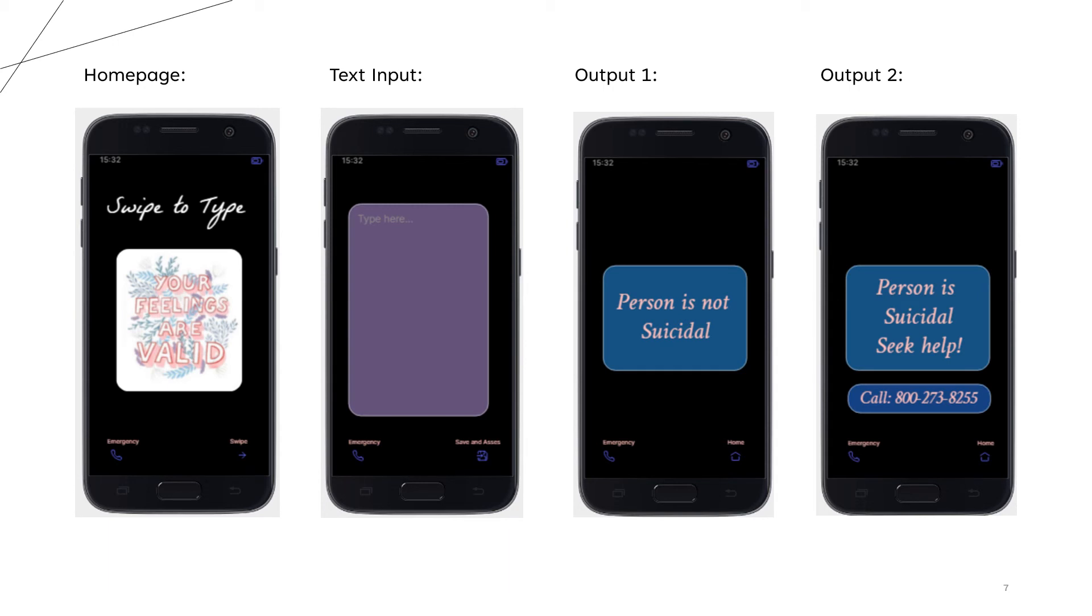So over here we just type in the text to classify and then click on save and assess. So this button over here classifies the text and gives us either output 1 or output 2 depending if we are not suicidal or suicidal.